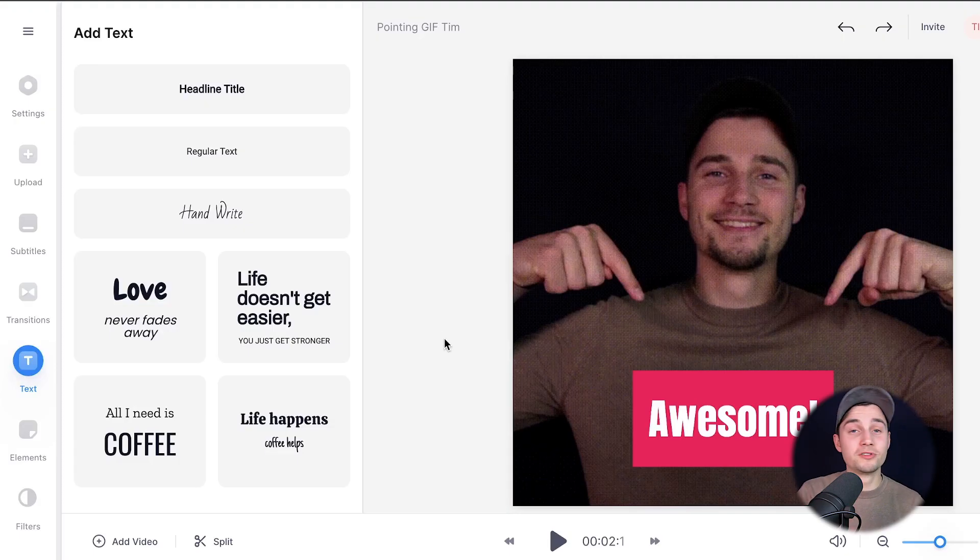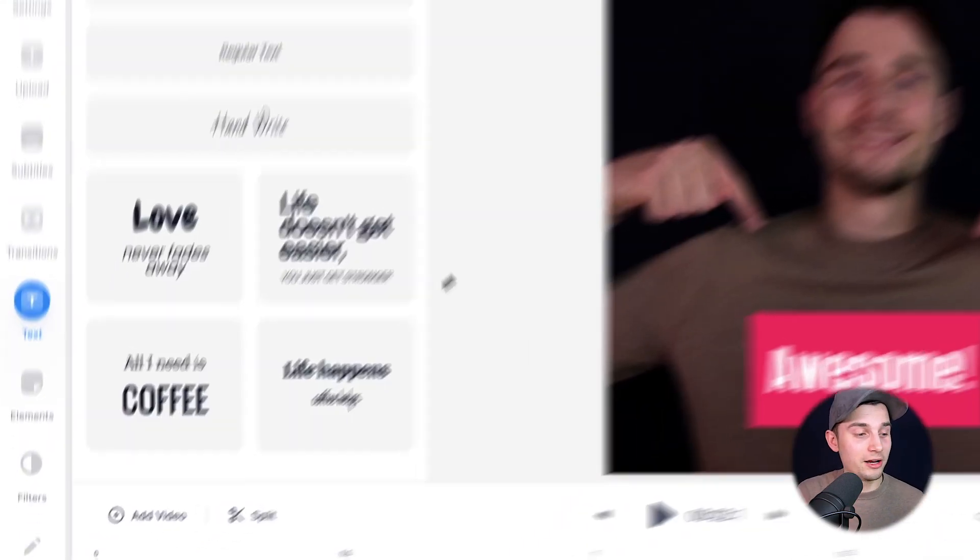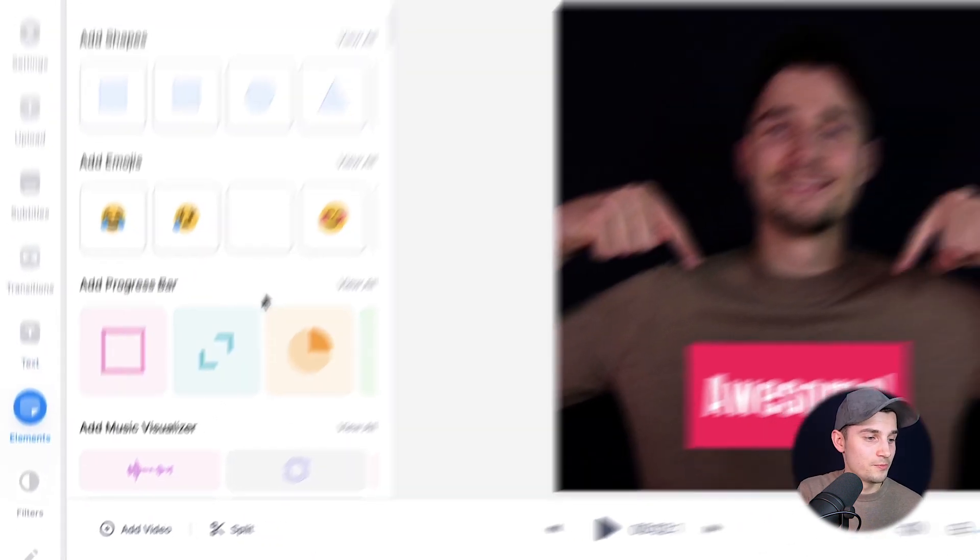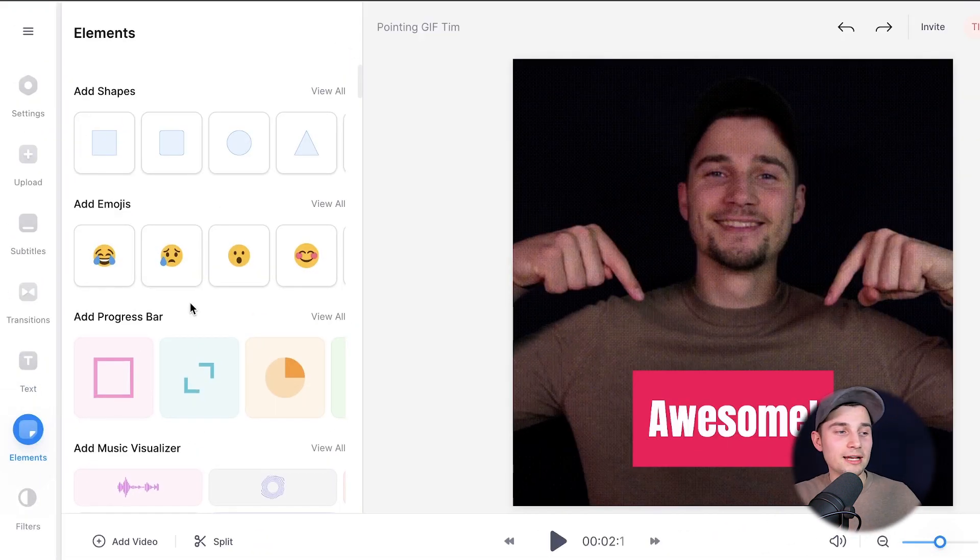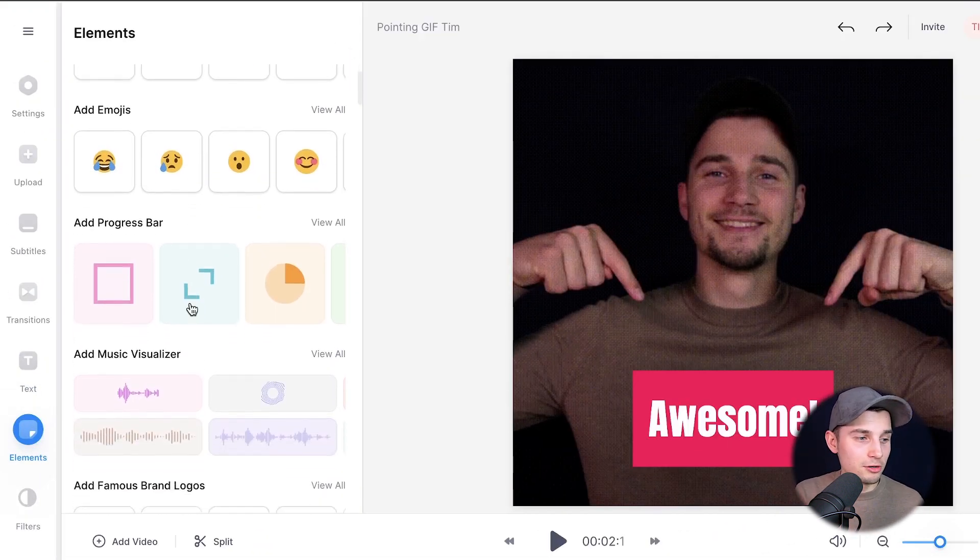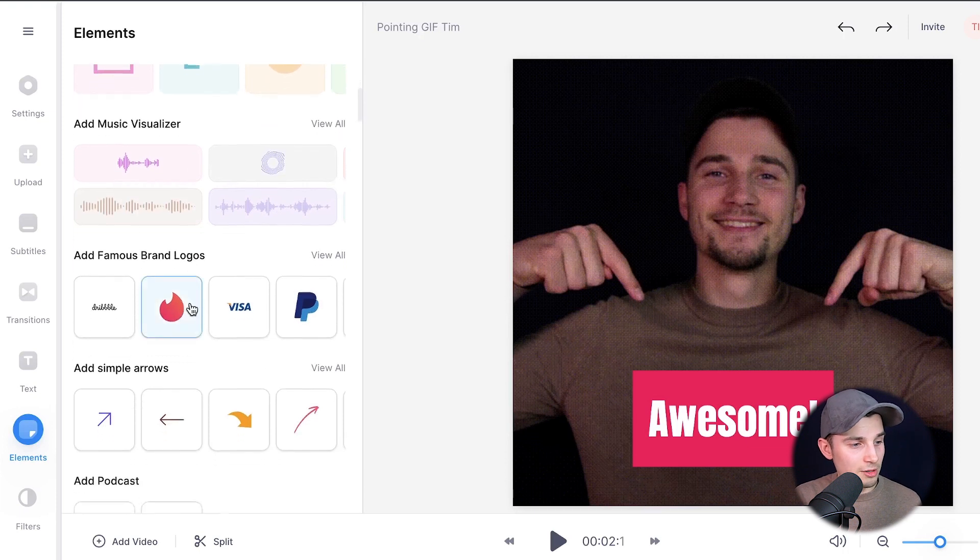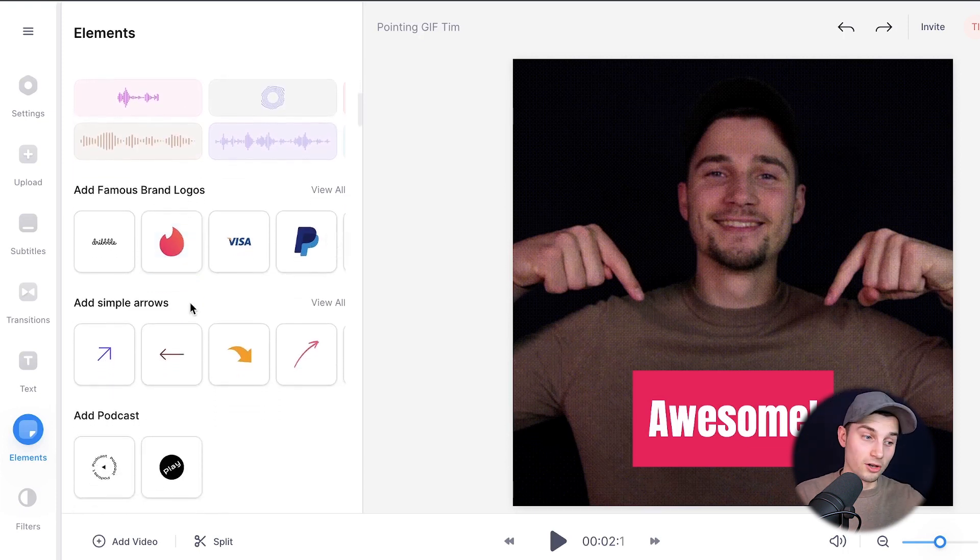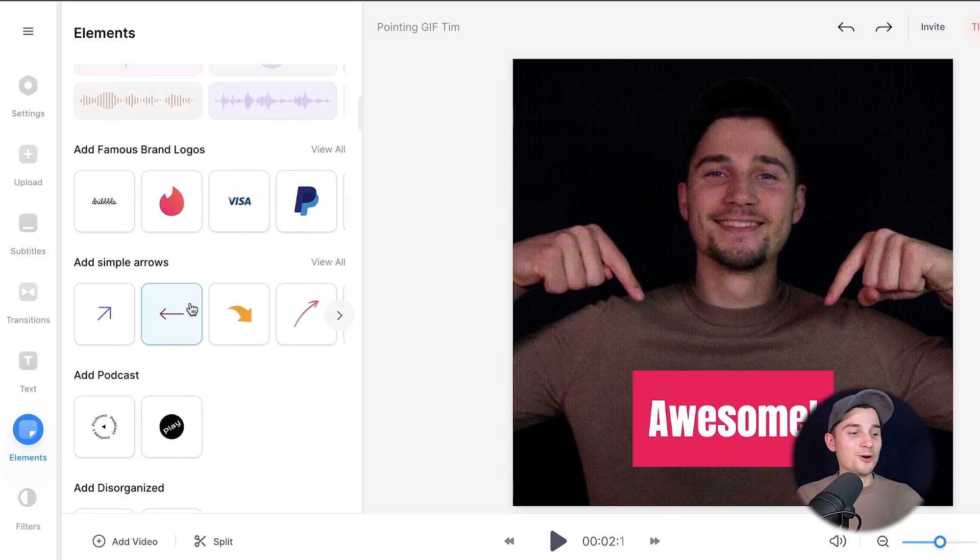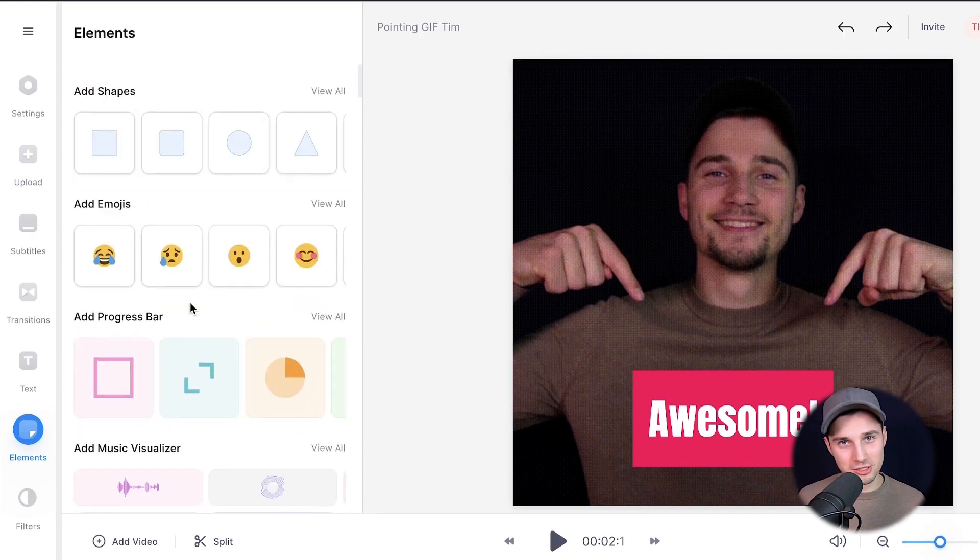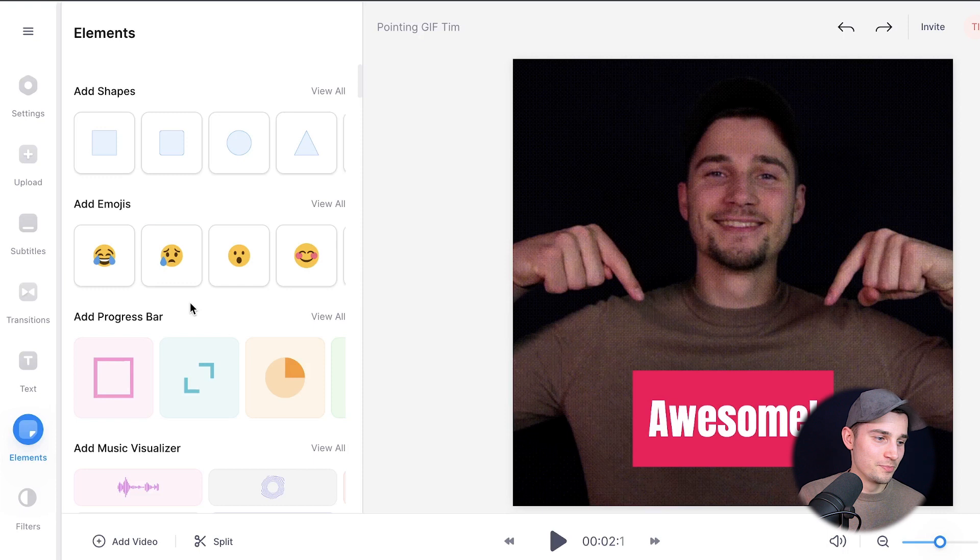As a finishing touch, I want to add some emojis to this GIF. To make this happen, head over to elements in the left menu. As you can see, you can add shapes, emojis, progression bars, music visualizers, a lot of logos, arrows, whatever you like. But now I'm just going to choose a simple emoji.